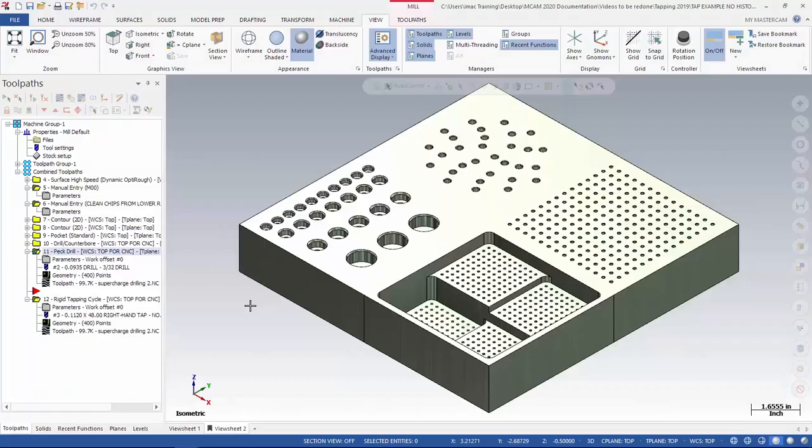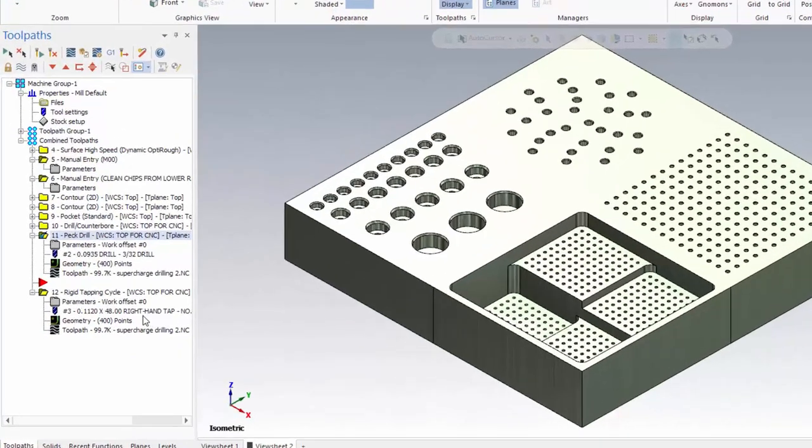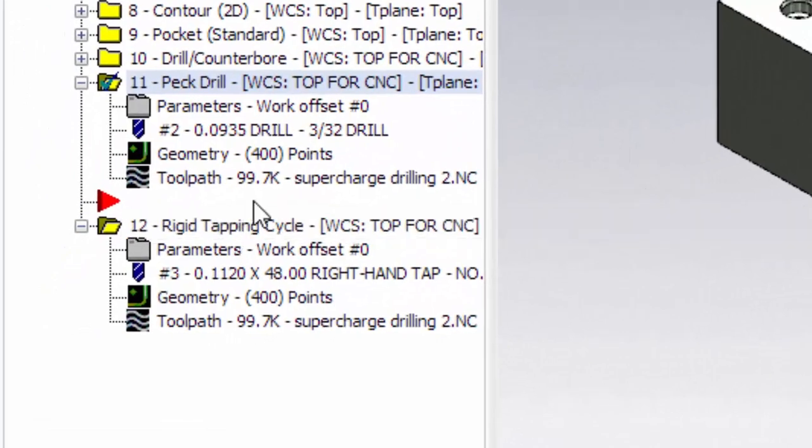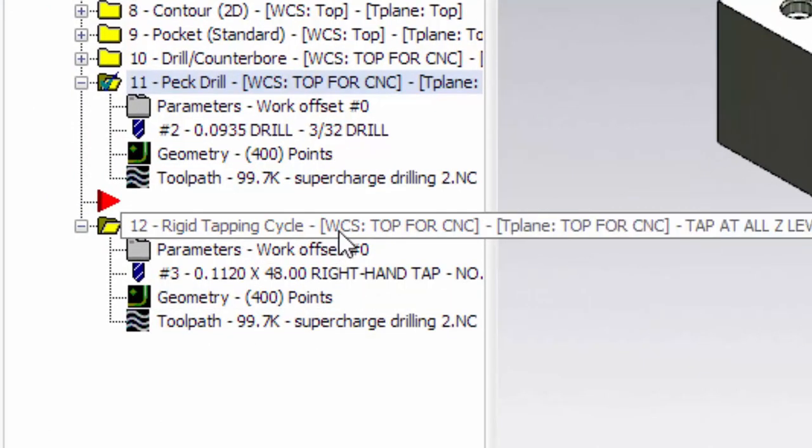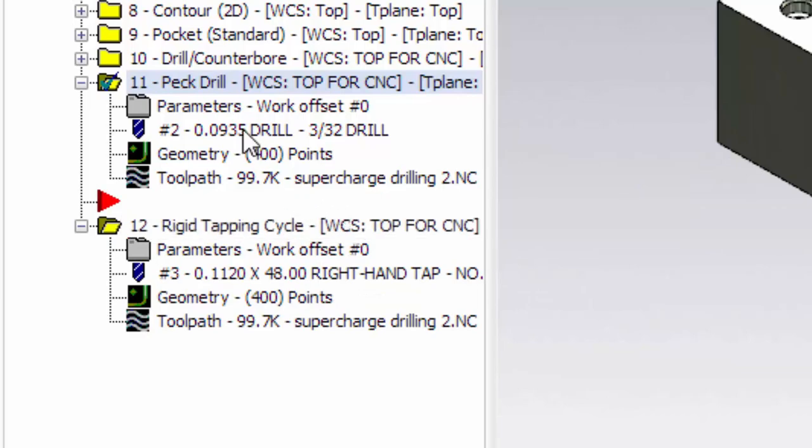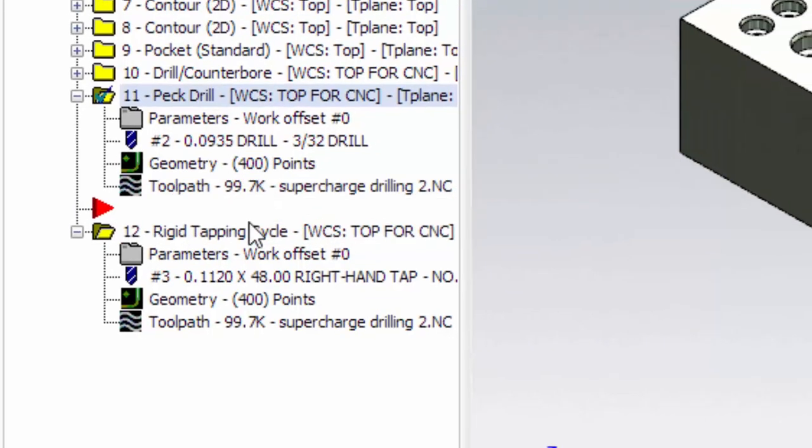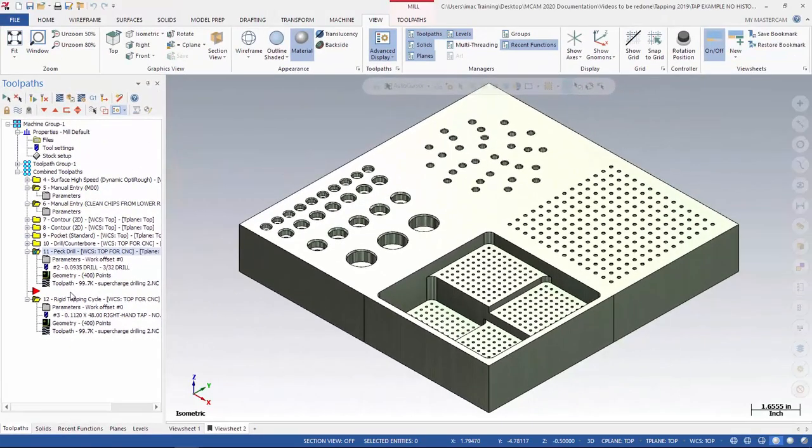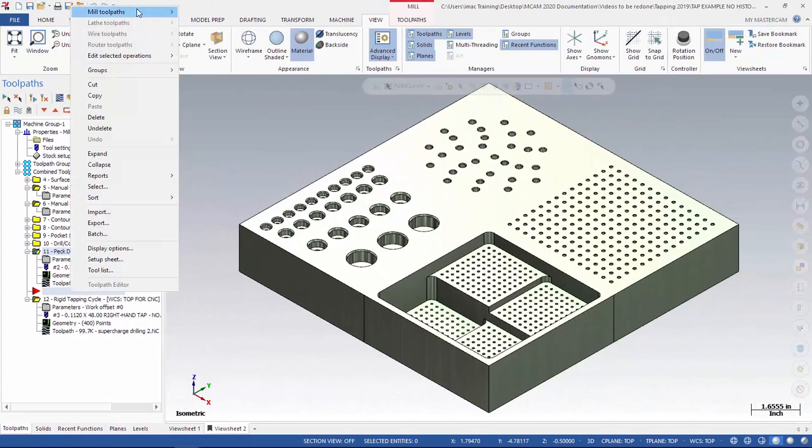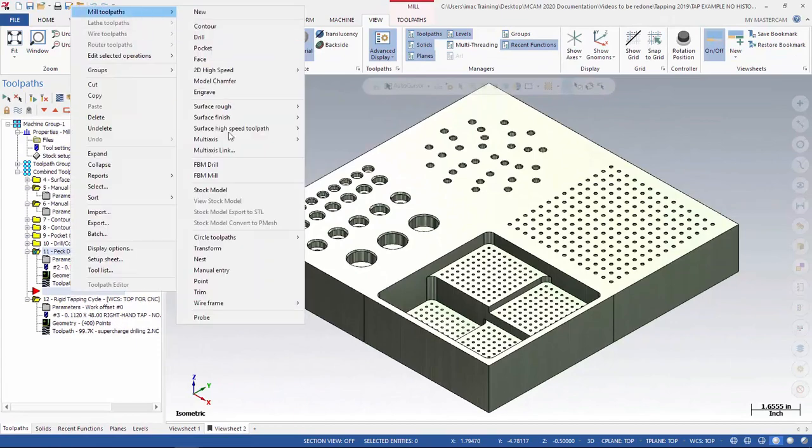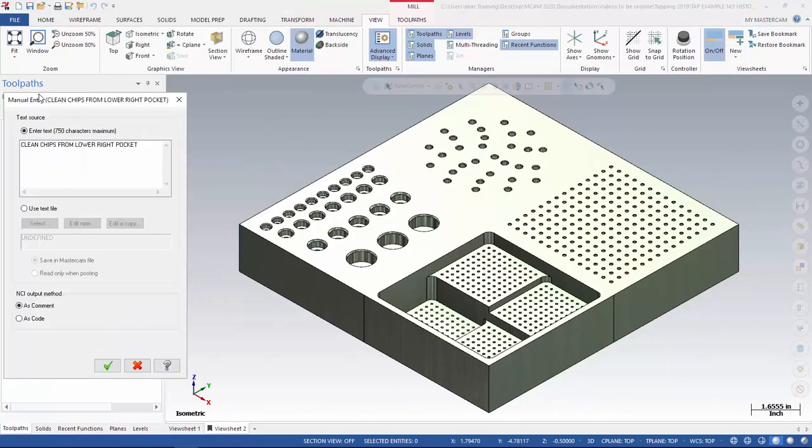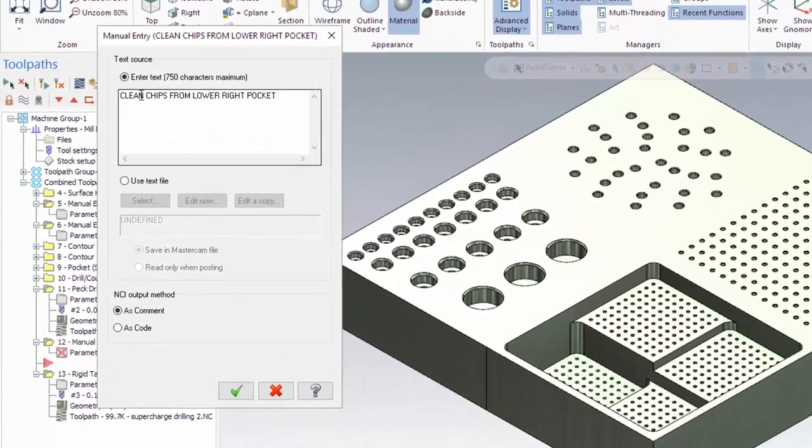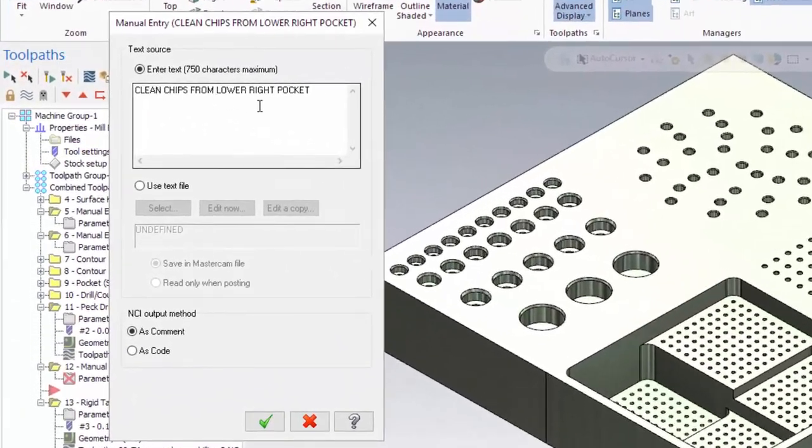Now that I've shown you how manual entry looks, let's go ahead and make some for ourselves. I've added a tapping cycle, but we want to make sure that all of the holes are drilled correctly before we send the tap in. So let's go ahead and add a manual entry between the tap and the drill cycle. I click between the two toolpaths, right click, mill toolpaths, manual entry. The manual entry window comes up and I can enter text in the window.